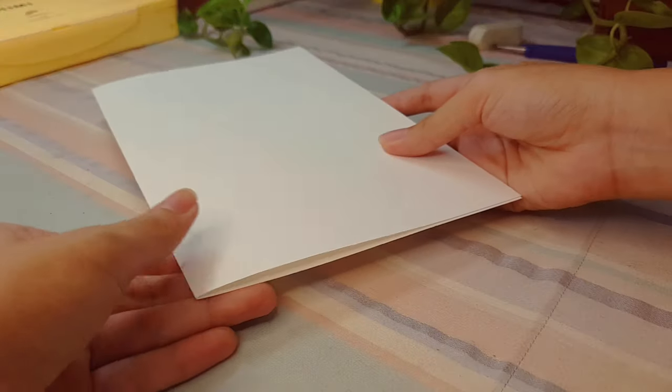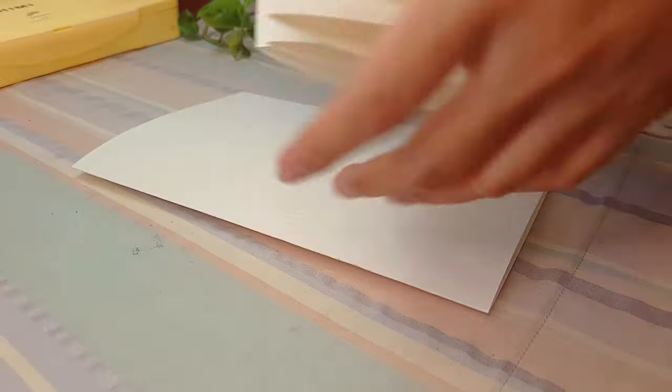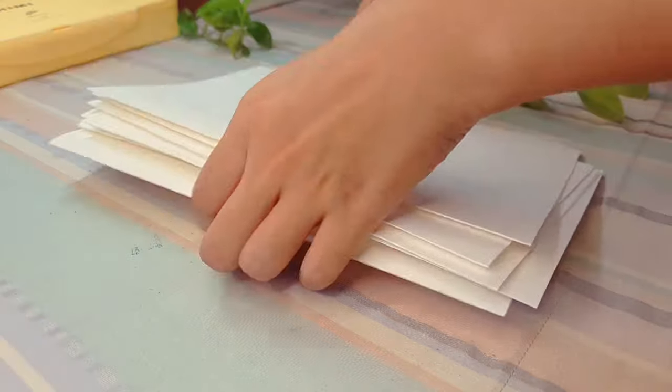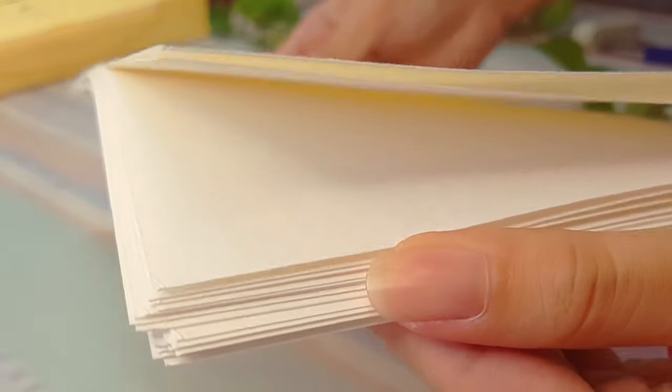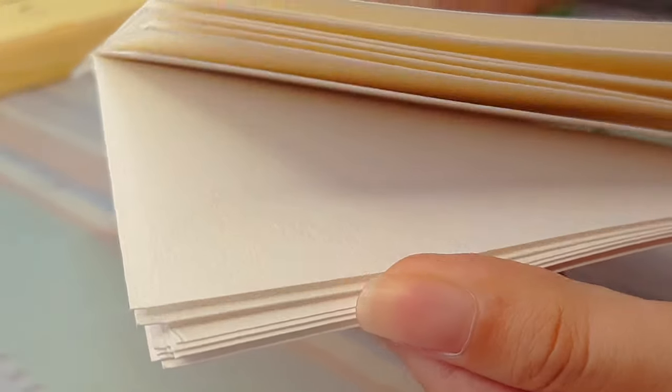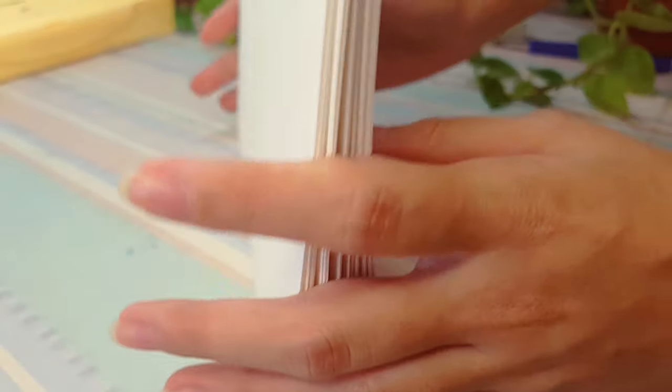Just make sure to do that to every sheet of paper. Fold them very carefully so that they won't be uneven as to the fold and once we're done we're ready to move on to the next step.